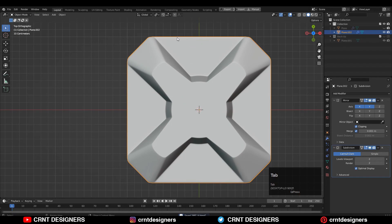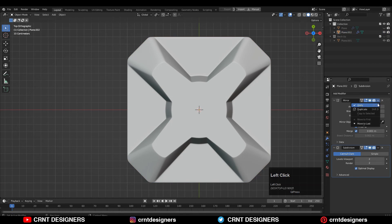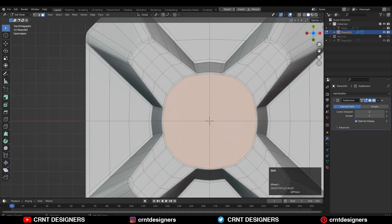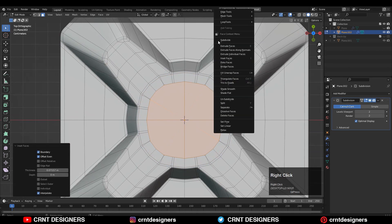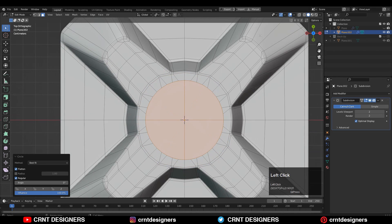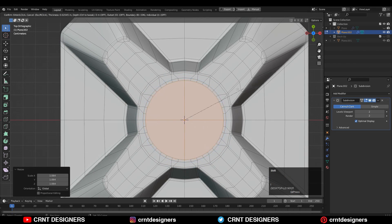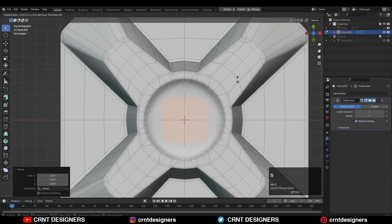And now it's time to add more details. Apply the mirror modifier, select that center face, use the loop tool and then the circle option. And create a little bit of design there.